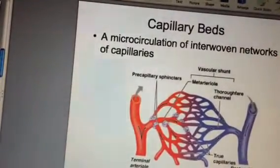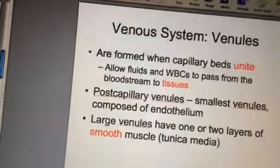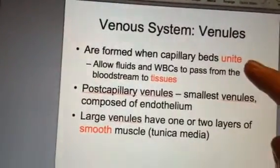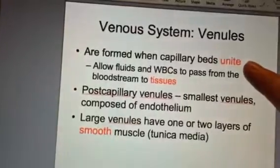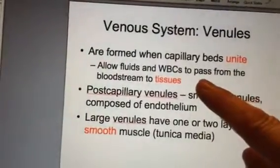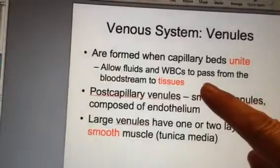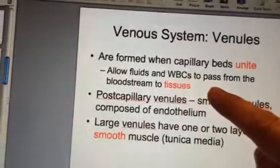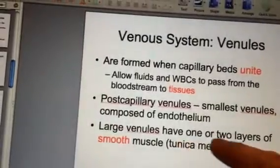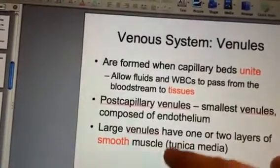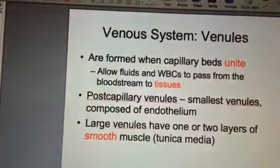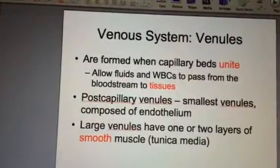Coming into slide 10, venules are the smallest type of veins. They're formed with capillary beds, and they allow fluids and white blood cells to pass from the bloodstream to tissues. They only have two layers of smooth muscle. And that's where we're going to end this particular clip — stay tuned for more slides.